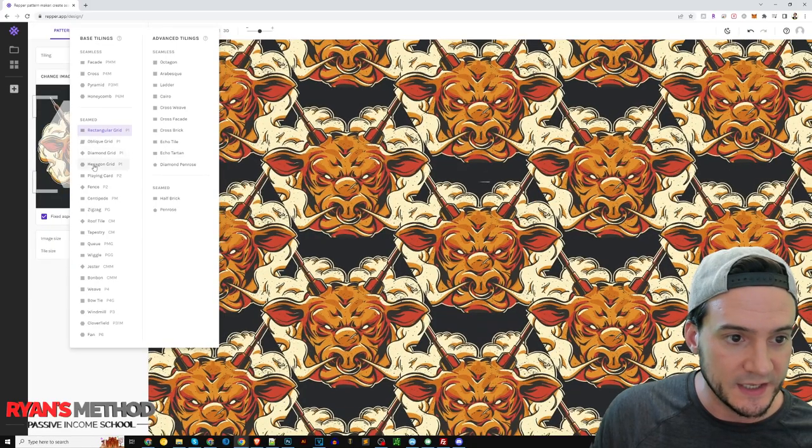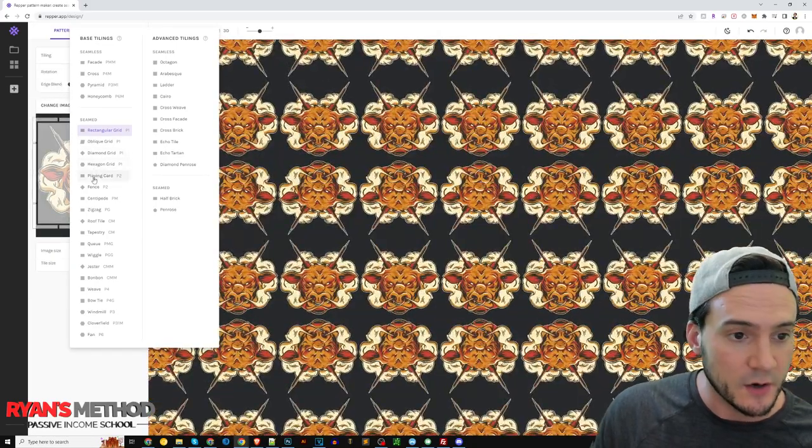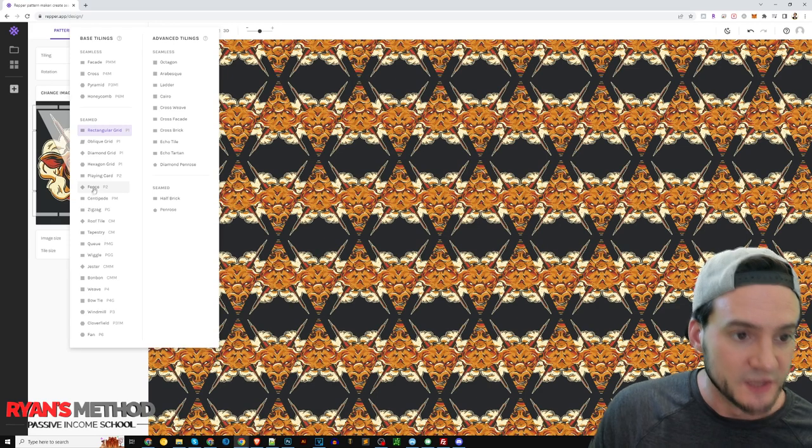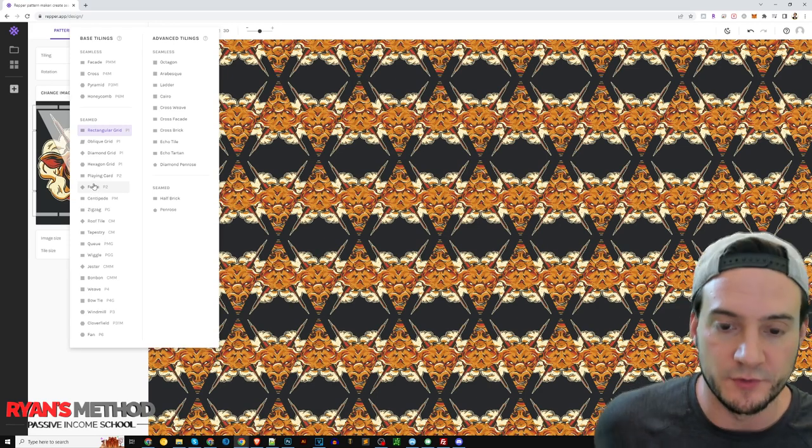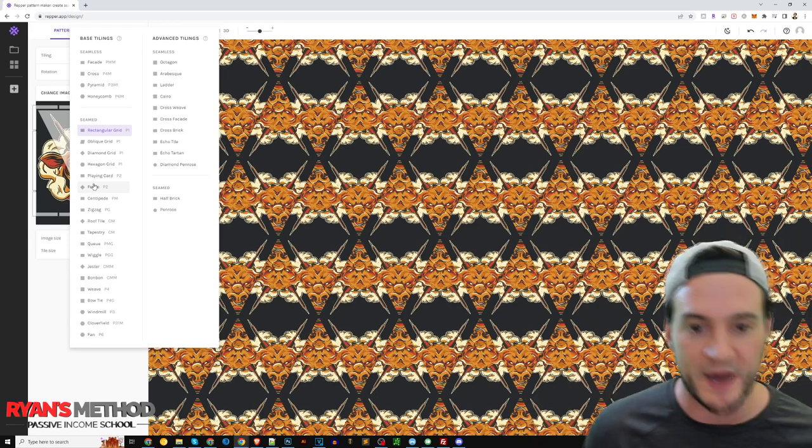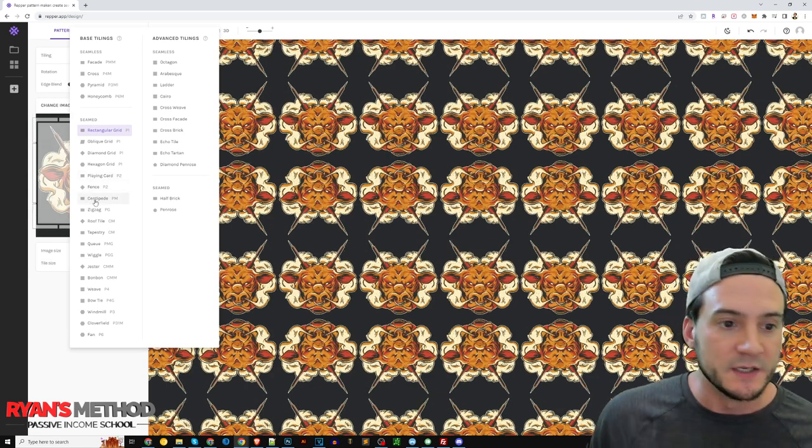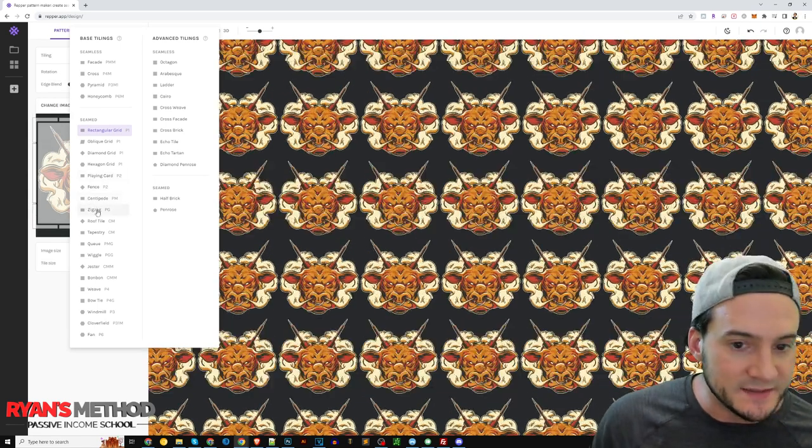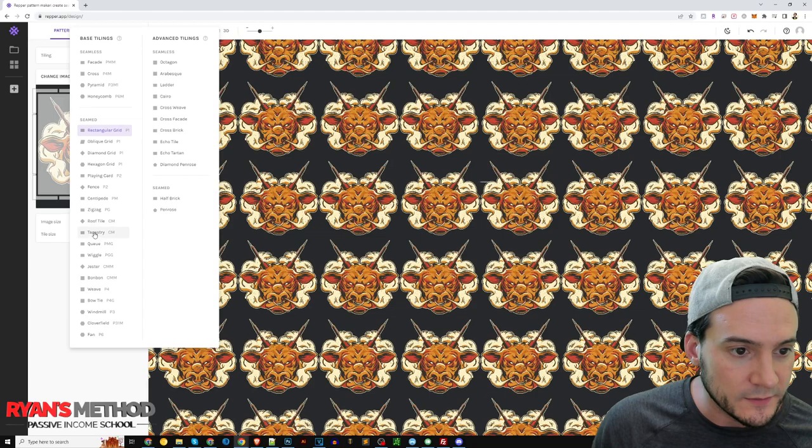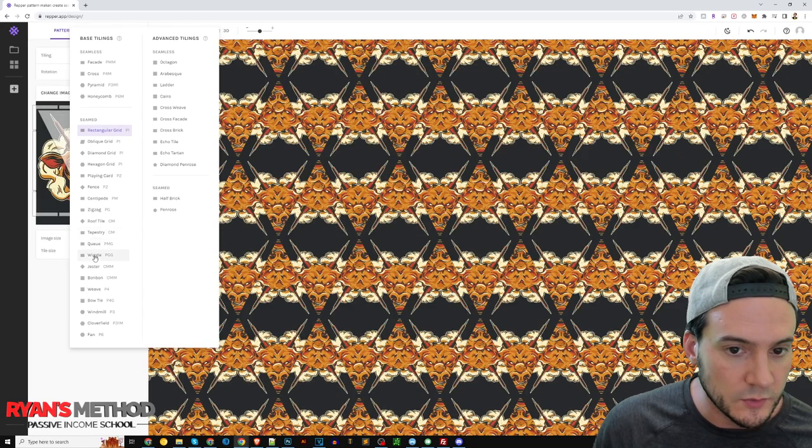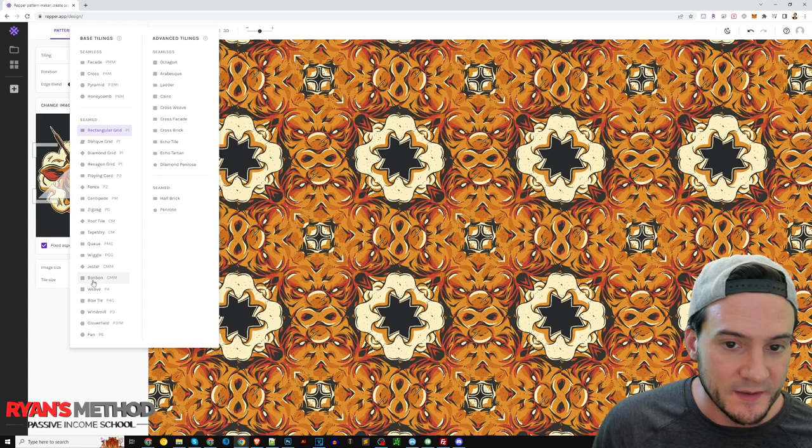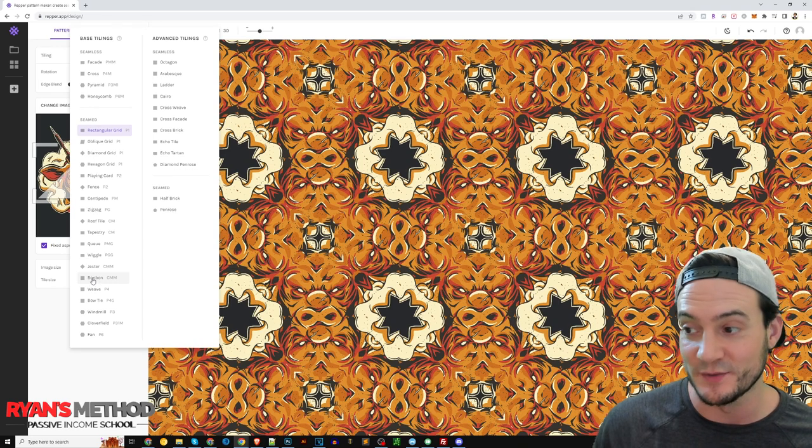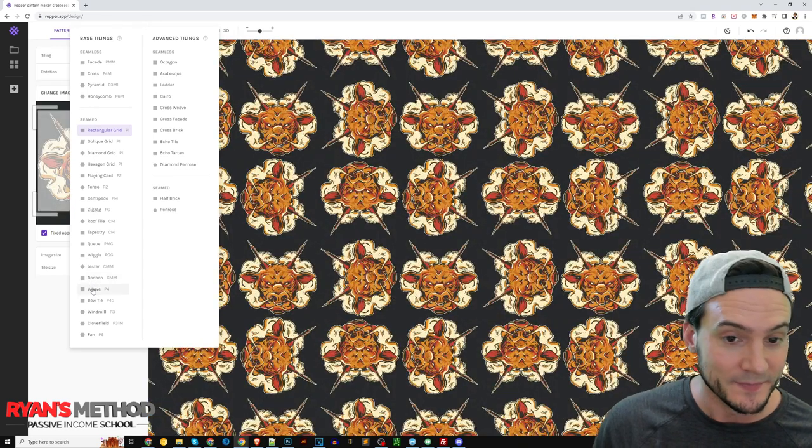Oblique grid, diamond grid, hexagon grid, playing cards, fence. So if you had like a brand logo too, you could pop it in here and make some pretty cool patterns with your brand logo as well.